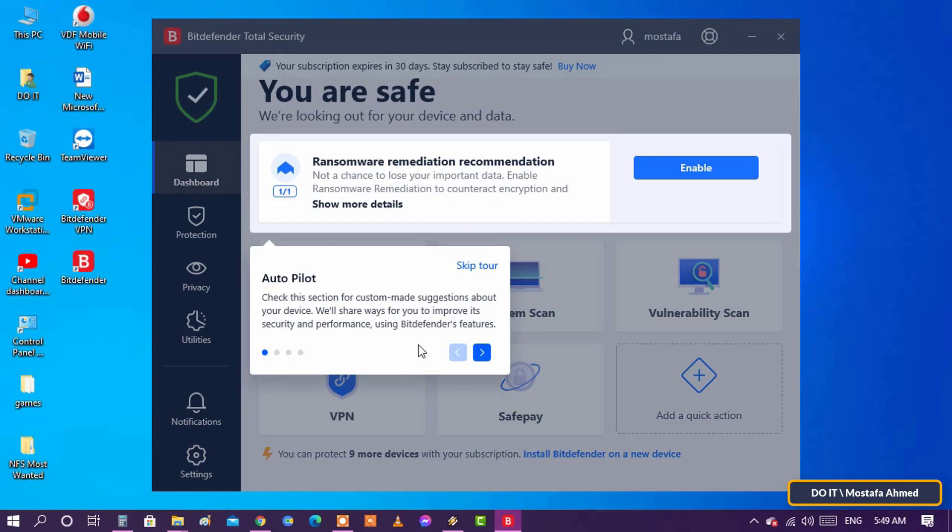Bitdefender will open the main screen and you will notice at the top of the screen that it says that it is a trial version for 30 days only.